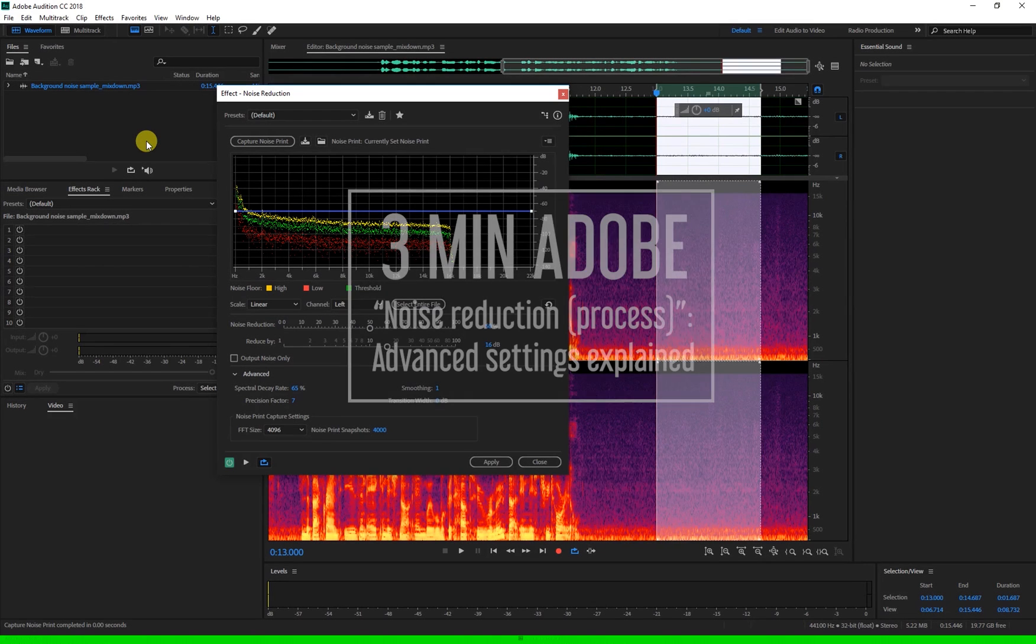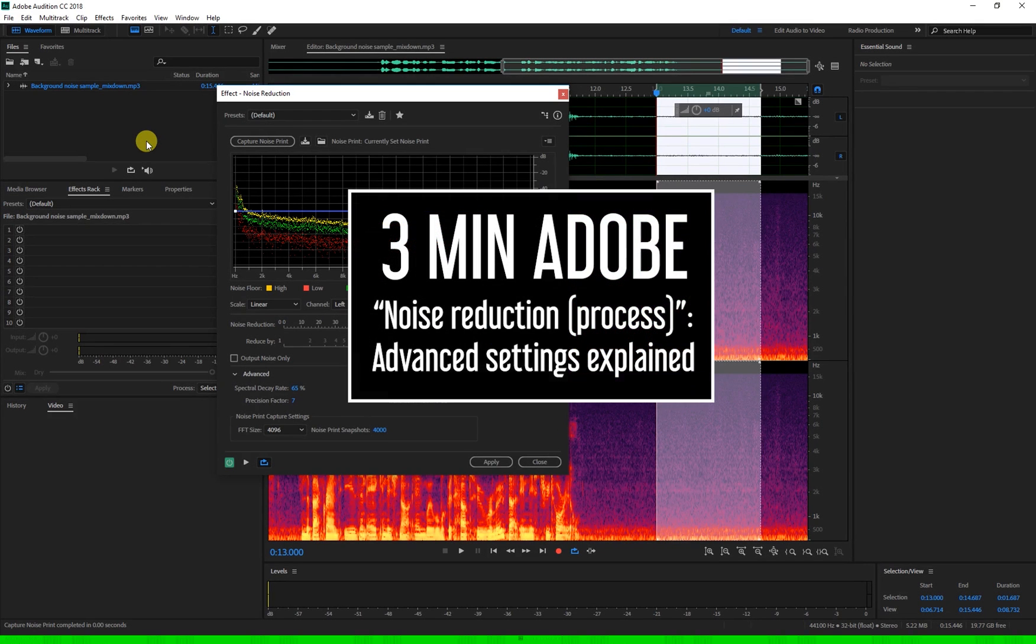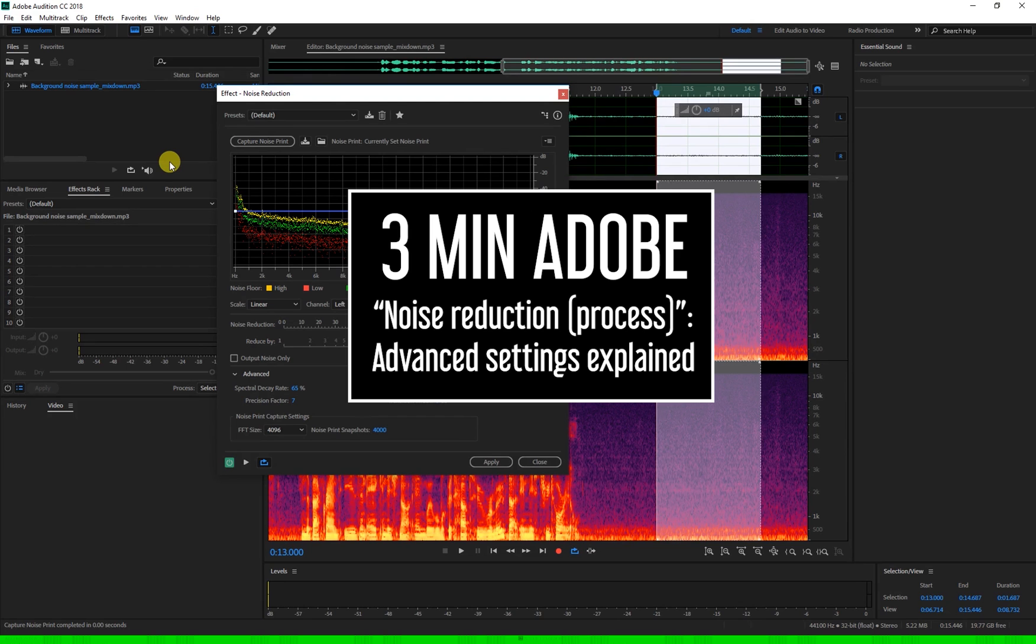Hi and welcome to 3 Minute Adobe. In this video we're looking at the functions of some of the settings in the noise reduction process in Adobe Audition.